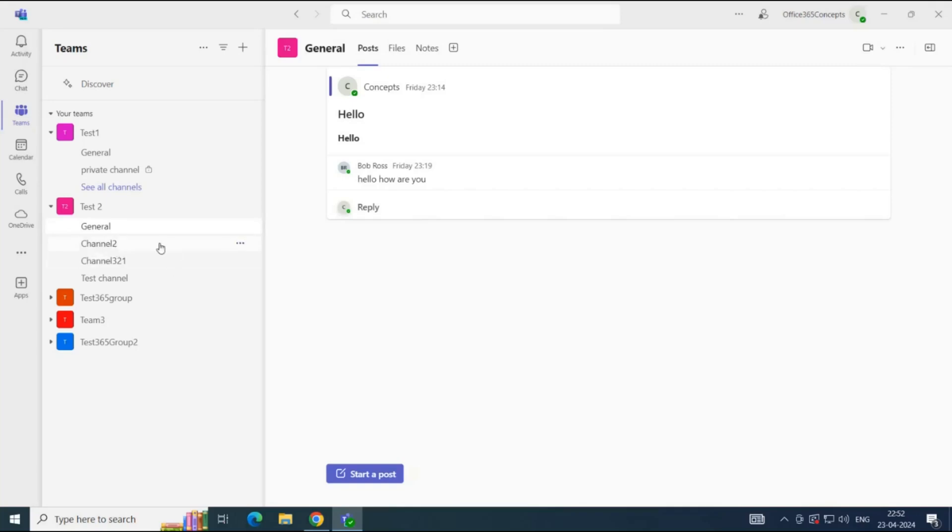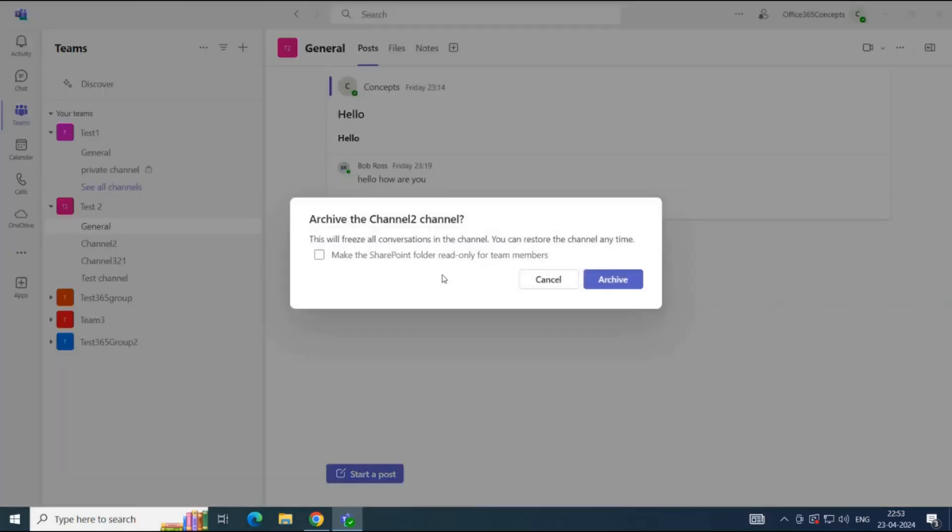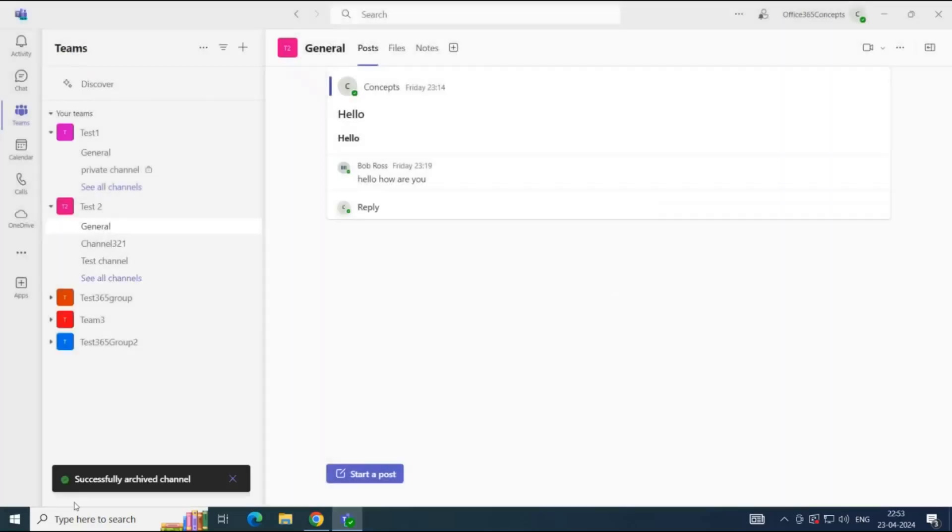you will click three dots next to the channel name, and you will click Archive Channel. If you want to make SharePoint folder associated with this channel read-only, so that the members and owners of this team channel cannot modify the documents, you need to check this option that says, Make the SharePoint folder read-only for team members, and click Archive. At the bottom, you can see the message, Successfully Archived Channel.